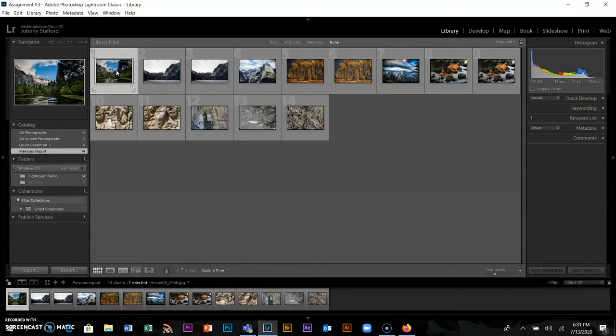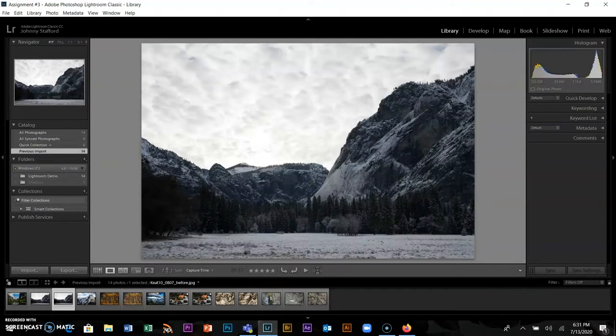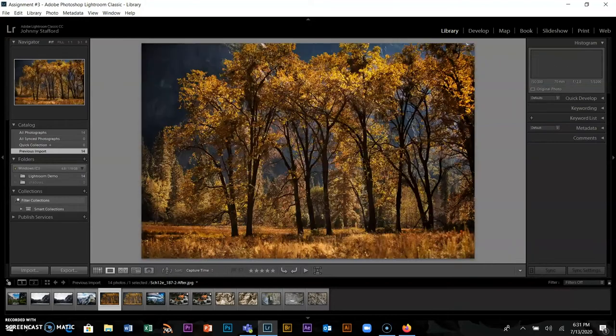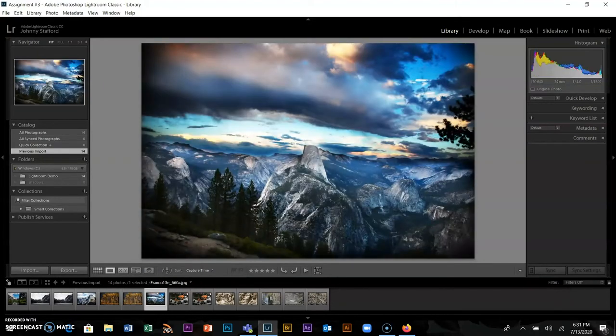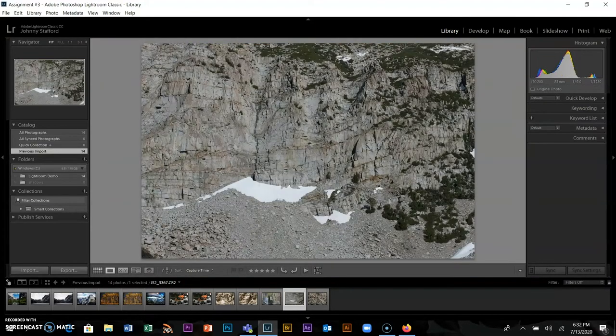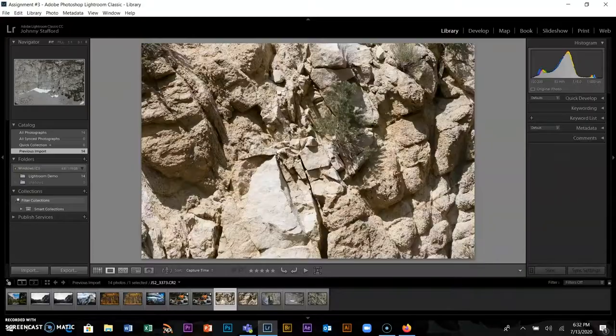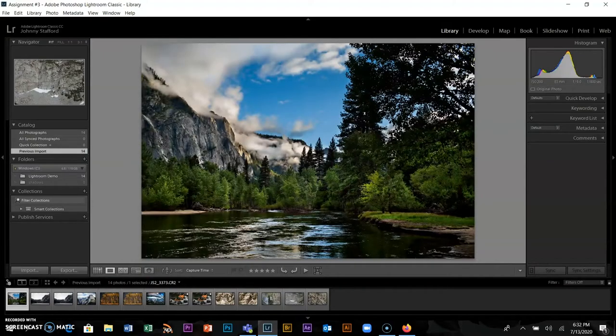I double-click and there are some pictures we shot in Yosemite. I'm using my arrow keys to cruise through. Some are before and afters. Generally speaking, you're not going to turn in everything you shoot, and you're probably not going to process everything either. The whole idea is to find your best shots and process those.